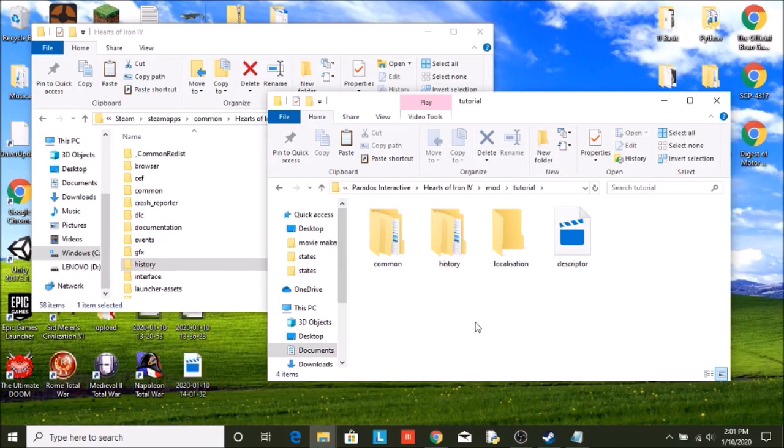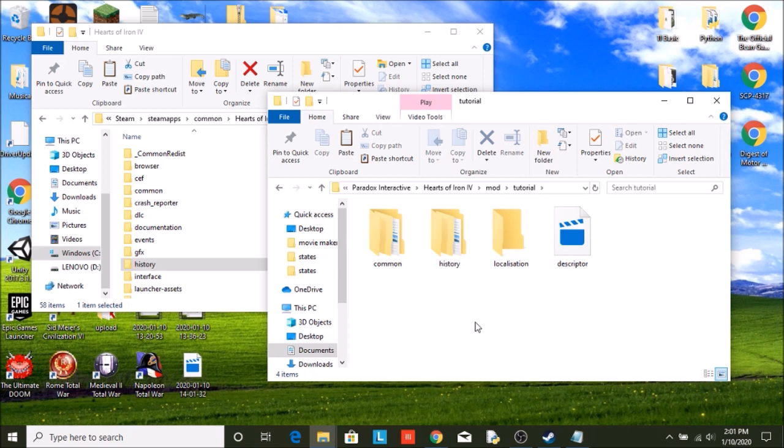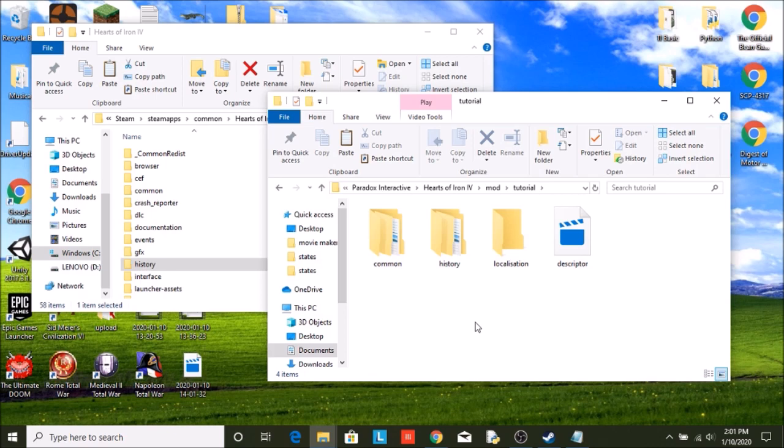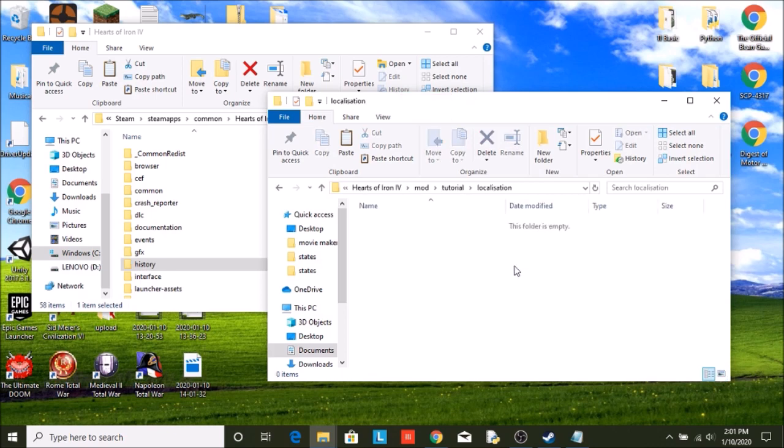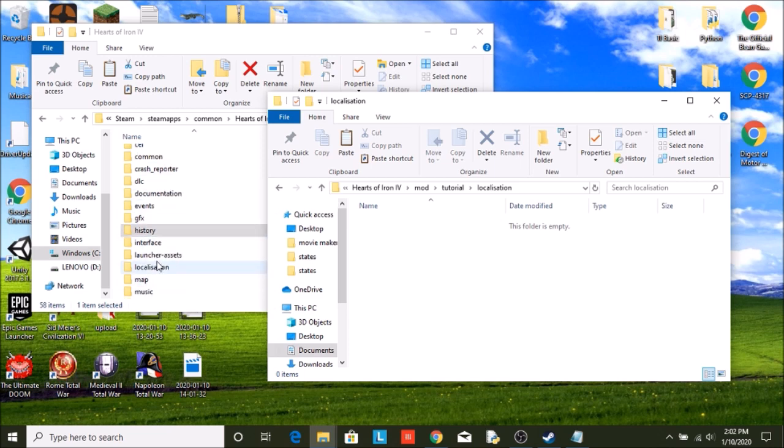Welcome back to Hearts of Iron 4 modding tutorial. I believe this is part 4. Last episode we placed our country on the map, gave it a capital, and the beginnings of a leader. This episode is going to be shorter. We are just going to be naming our country.